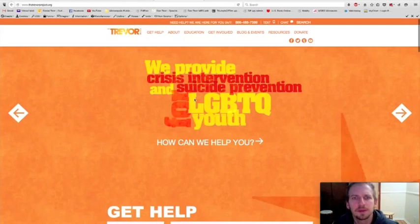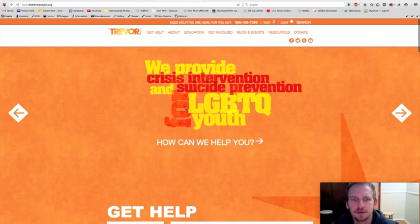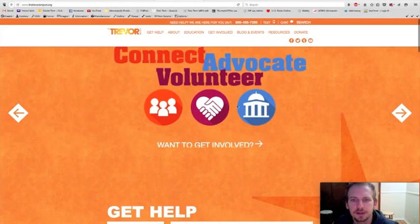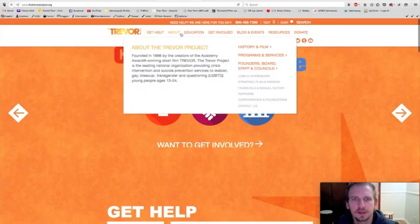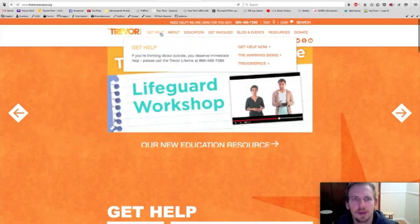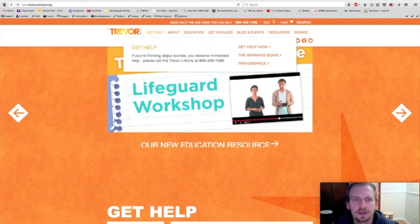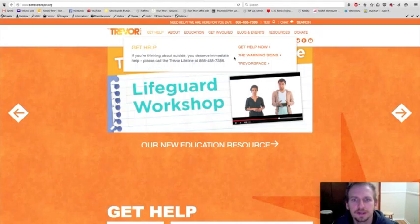We provide crisis intervention and suicide prevention for LGBTQ youth. Connect, advocate, and volunteer. So you can look across the top, get help. If you're thinking about suicide, you deserve immediate help. There's a phone number and links here.